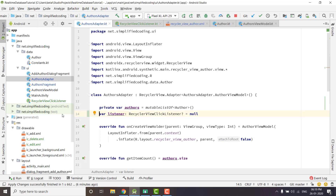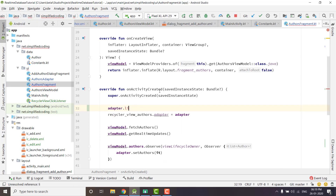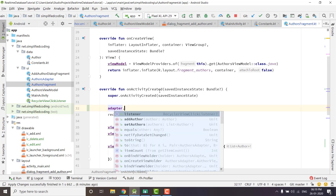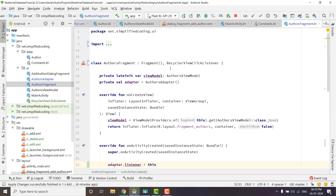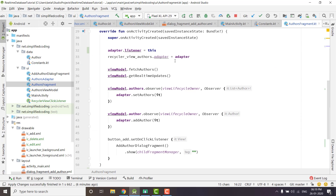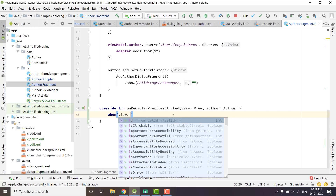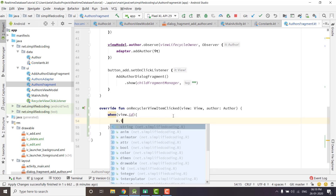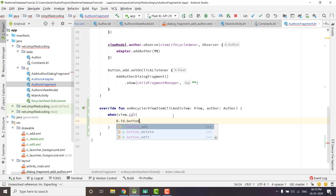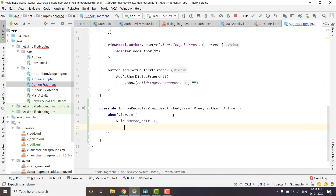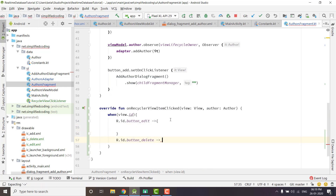Go back to AuthorsFragment and write adapter.listener = this, because we have the interface implemented on this class. We will get a callback whenever we click edit or delete. To differentiate which button was clicked we will use the view, so we write when(view.id) with two cases: R.id.buttonEdit and R.id.buttonDelete.